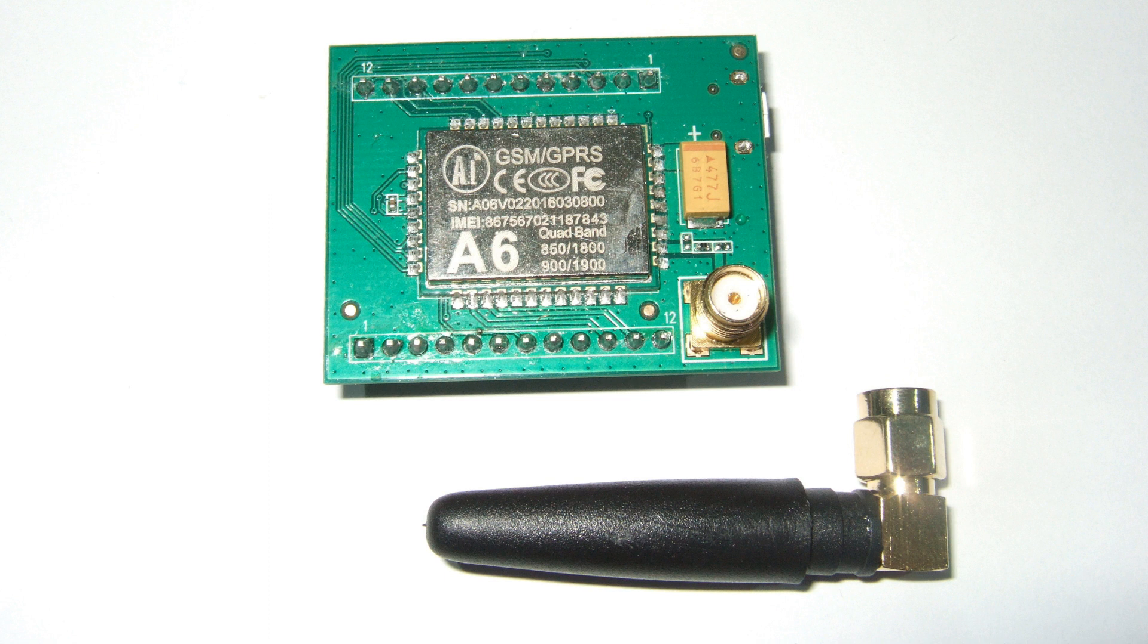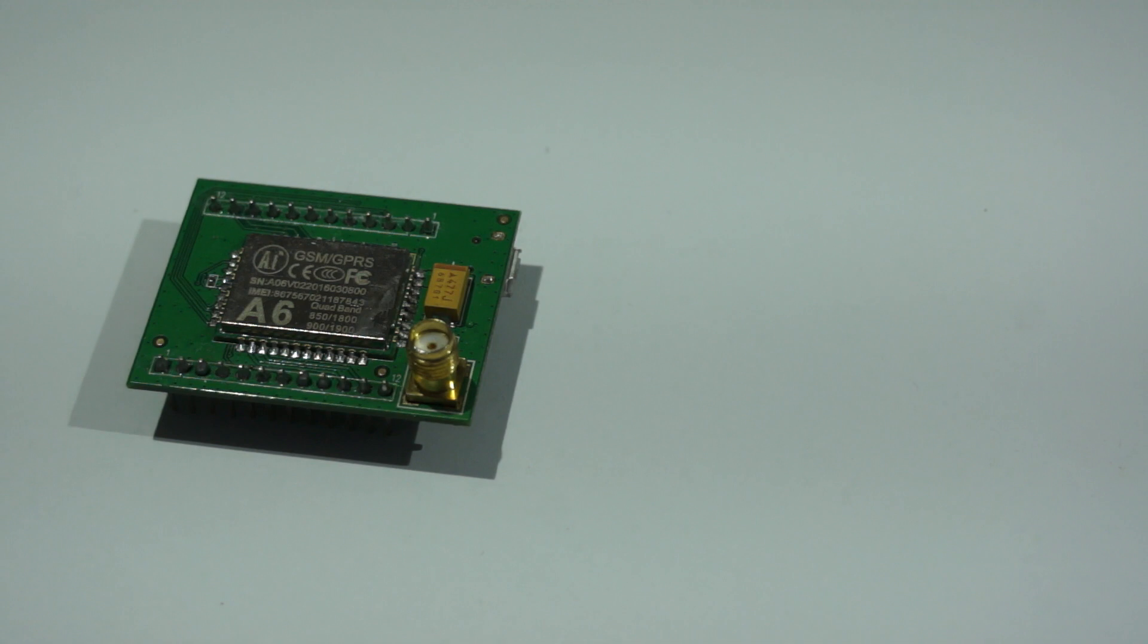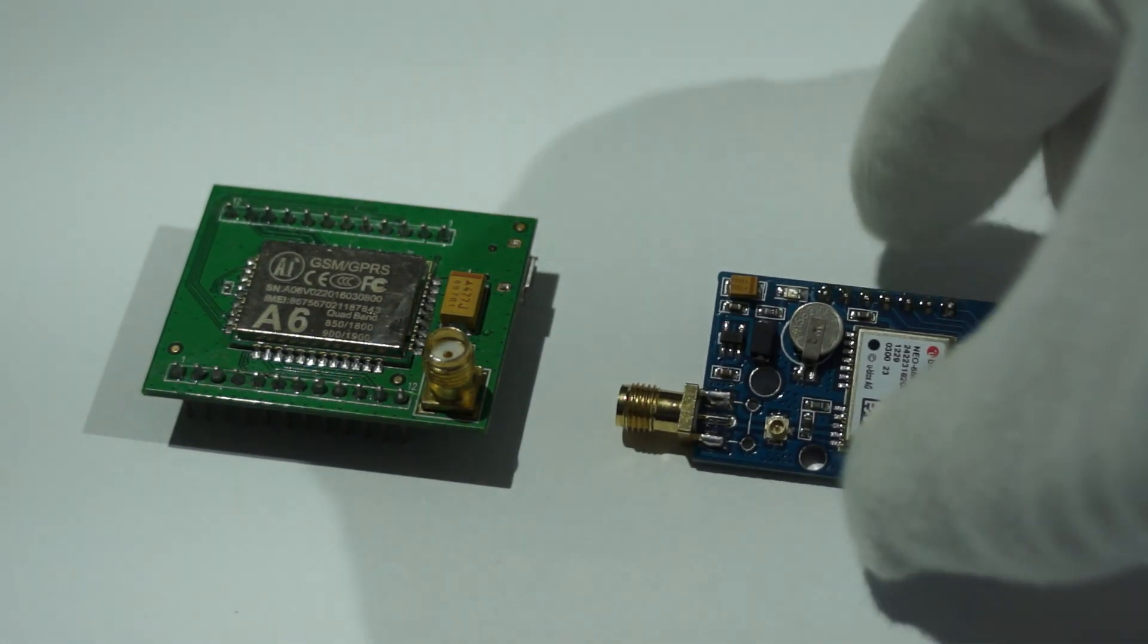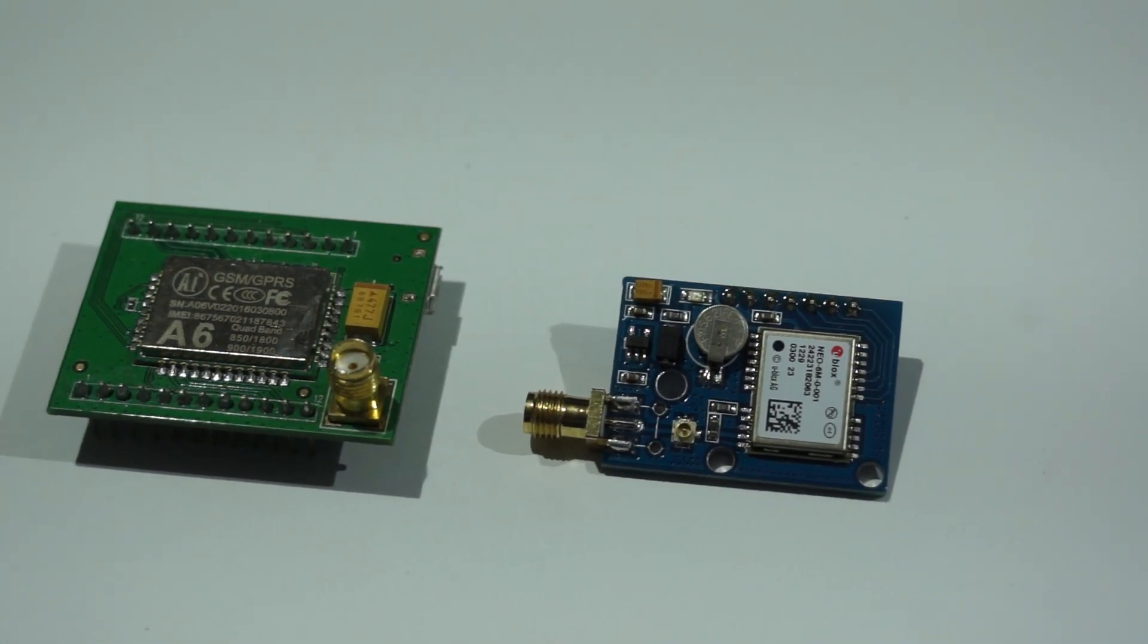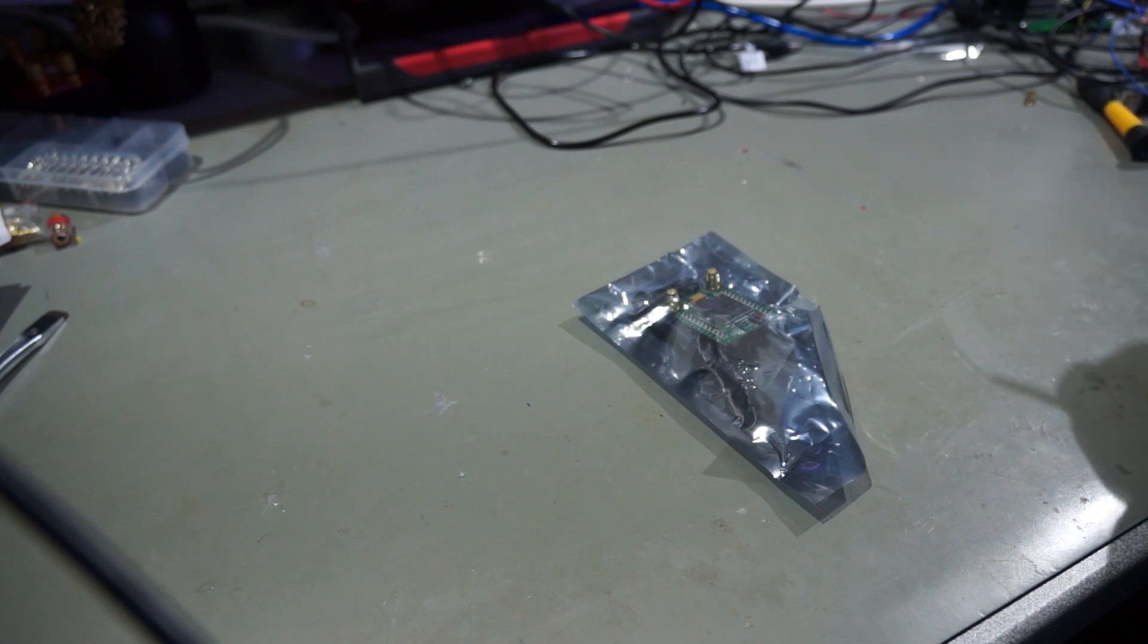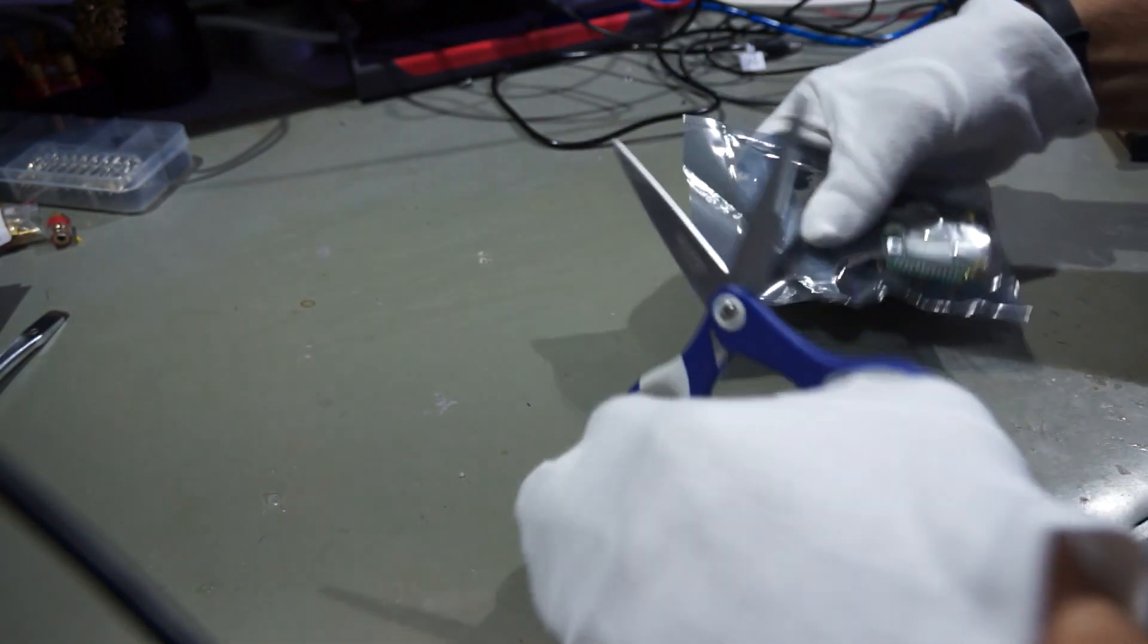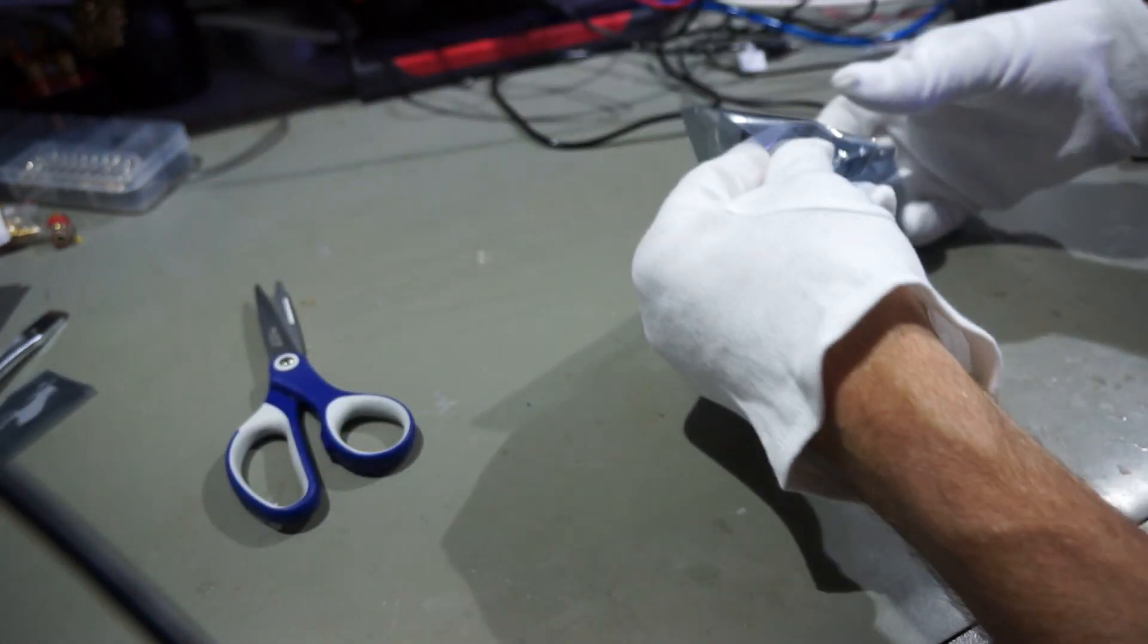Now I can introduce an even better module, the A7. It is an A6 GSM module enhanced with a GPS module in one case and it costs less than $10. But does it really work? I got mine last week in the mail and did some initial tests and I thought I want to share it with you.